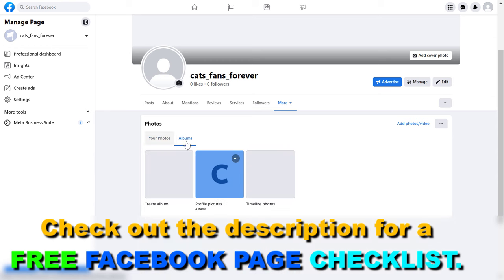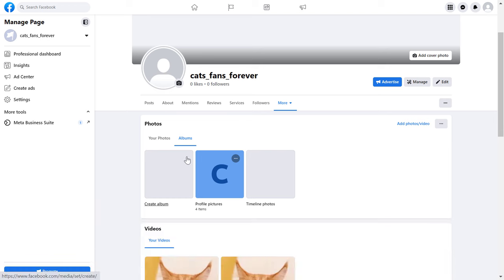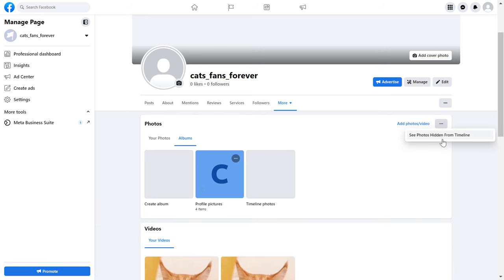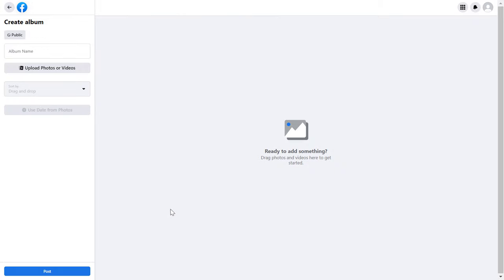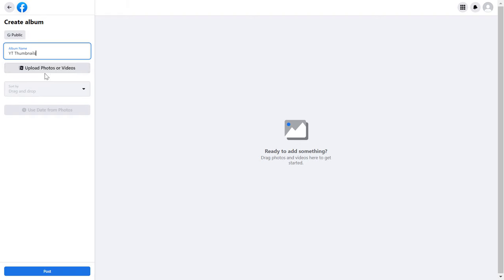To create a new Facebook photo album, you can click on albums here and then click on create album. Then add the name of an album, let's say YouTube thumbnails.